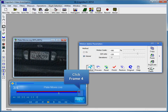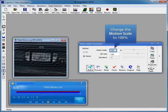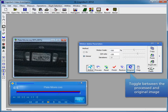Click frame 4 to adjust its parameters. Change the motion scale parameter to 100. Toggle between the processed and original image and compare the effect of the automatic motion deblur filter.